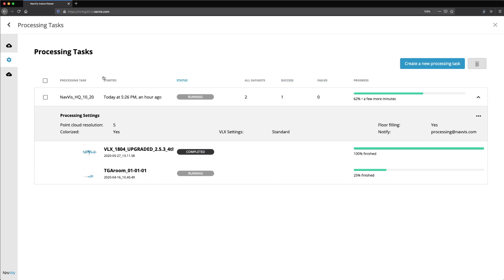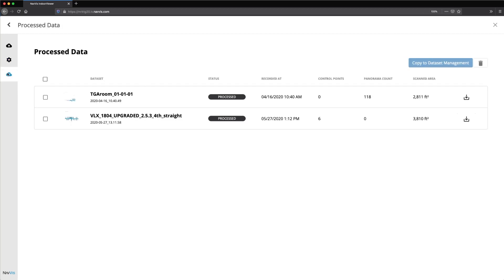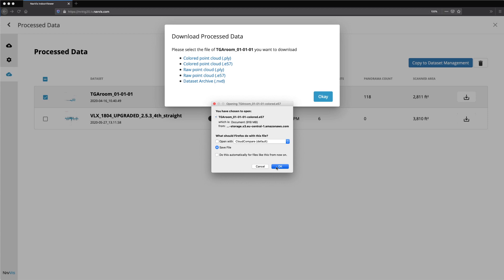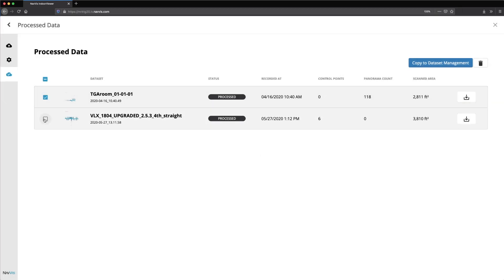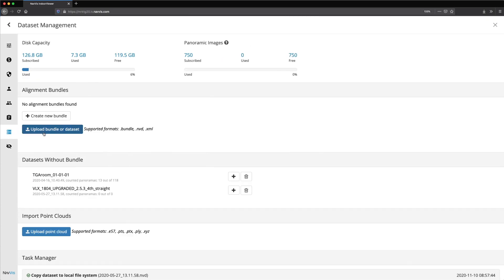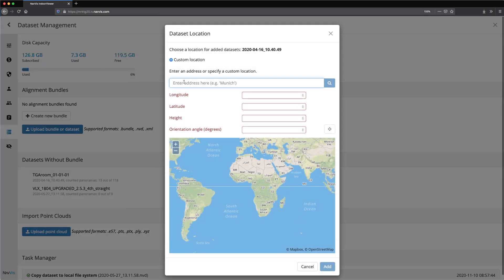When processing has finished, open the Process Data tab to view the data that was processed successfully. From here you can download your data in the file format of your choice, or you can copy your data to Dataset Management to use it in your instance. Open the Settings menu and go to the Dataset Management tab to load the dataset and add it to your instance.